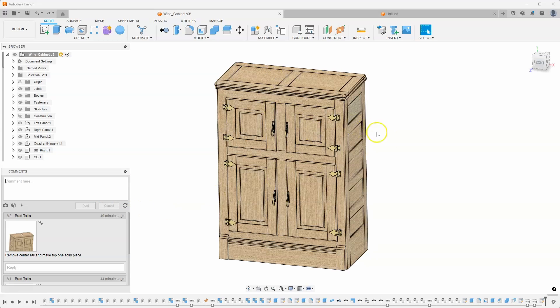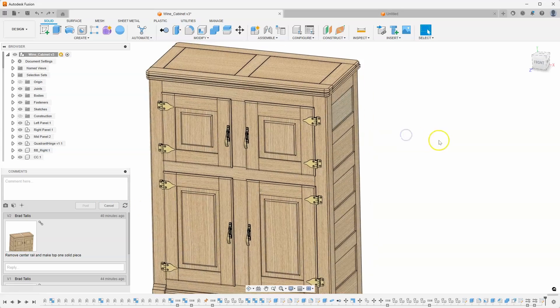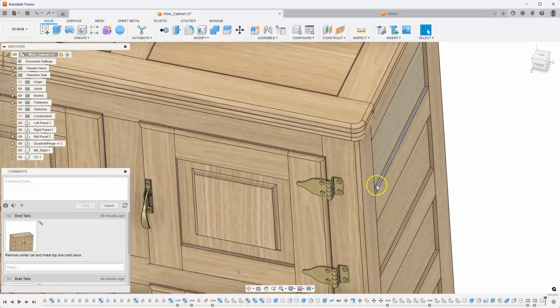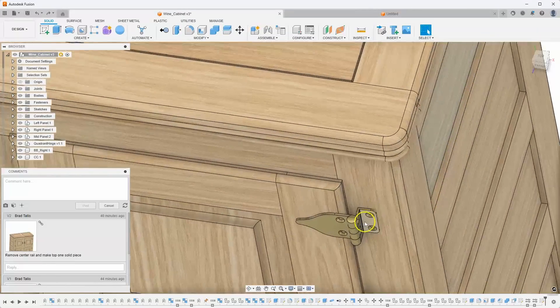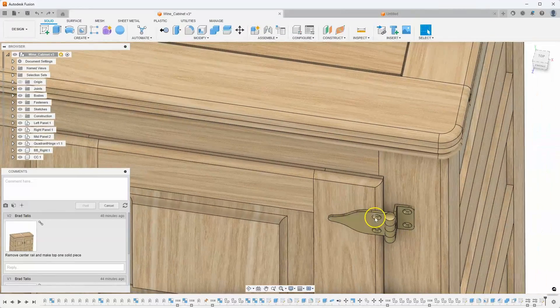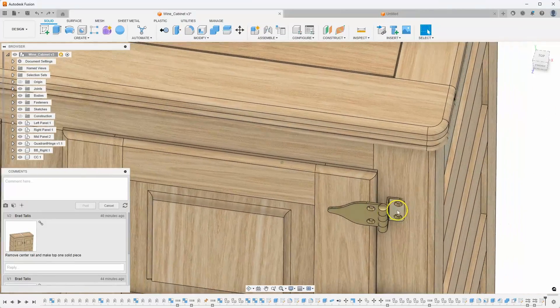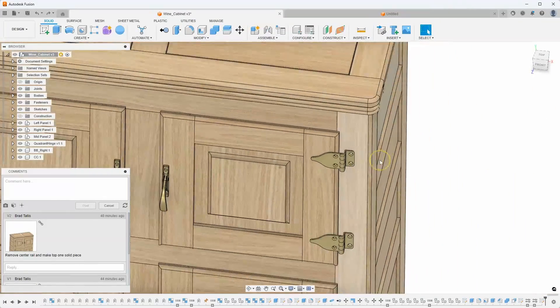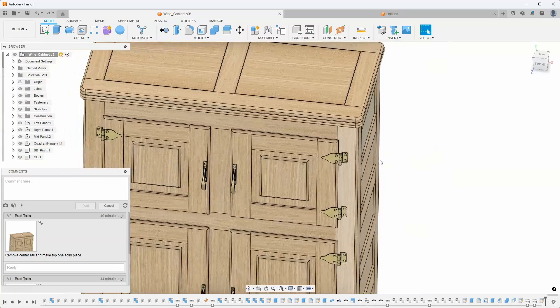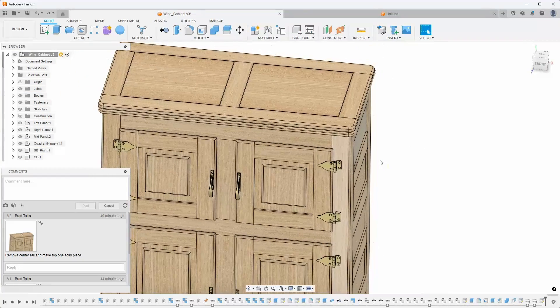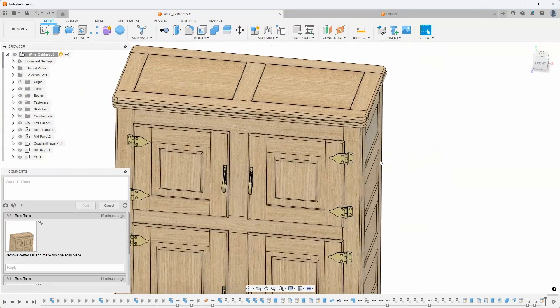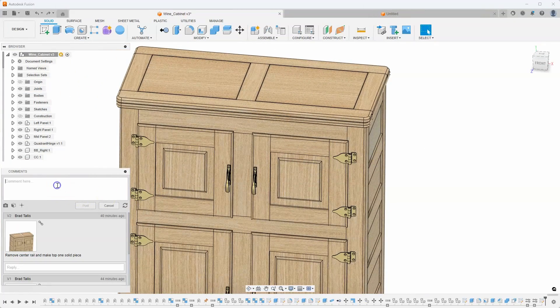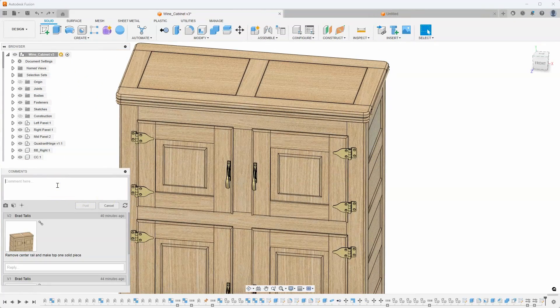So, for example, as I'm looking at this design here, I can kind of see that the hinges are in a weird location and I want to move those. But I don't want to do it right now. I want to continue working on my design. So I might come in here and just say,